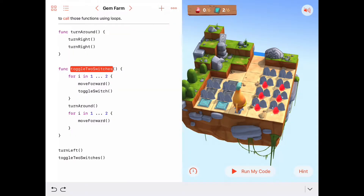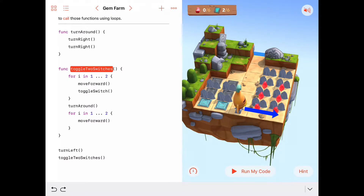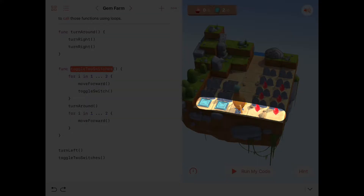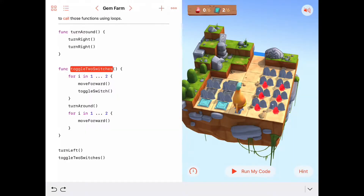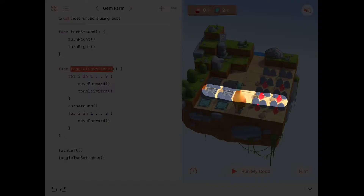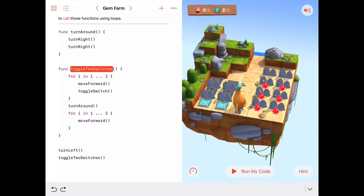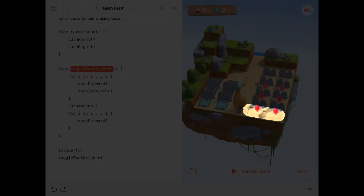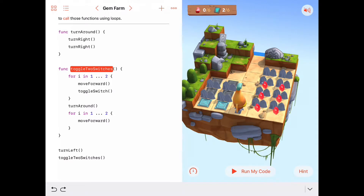Now I'm starting to rethink our original strategy. After coming back from handling those two switches, Byte is already facing the two gems on the same row. So maybe it makes more sense to take the second route: toggle two switches, then collect the two gems on the same row, and repeat for each row.